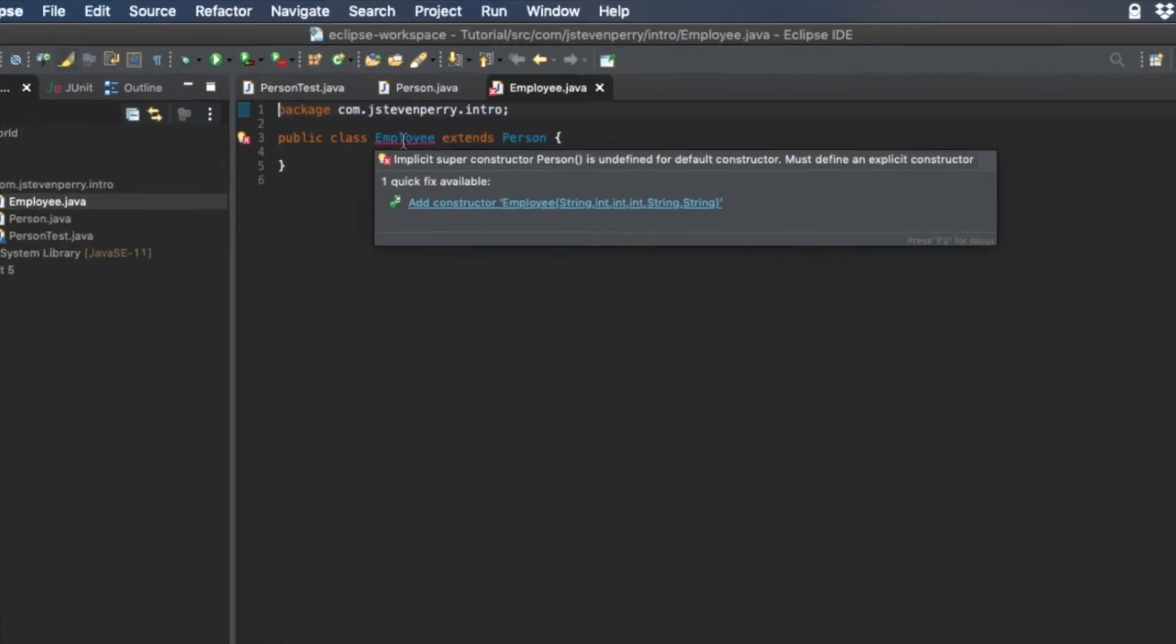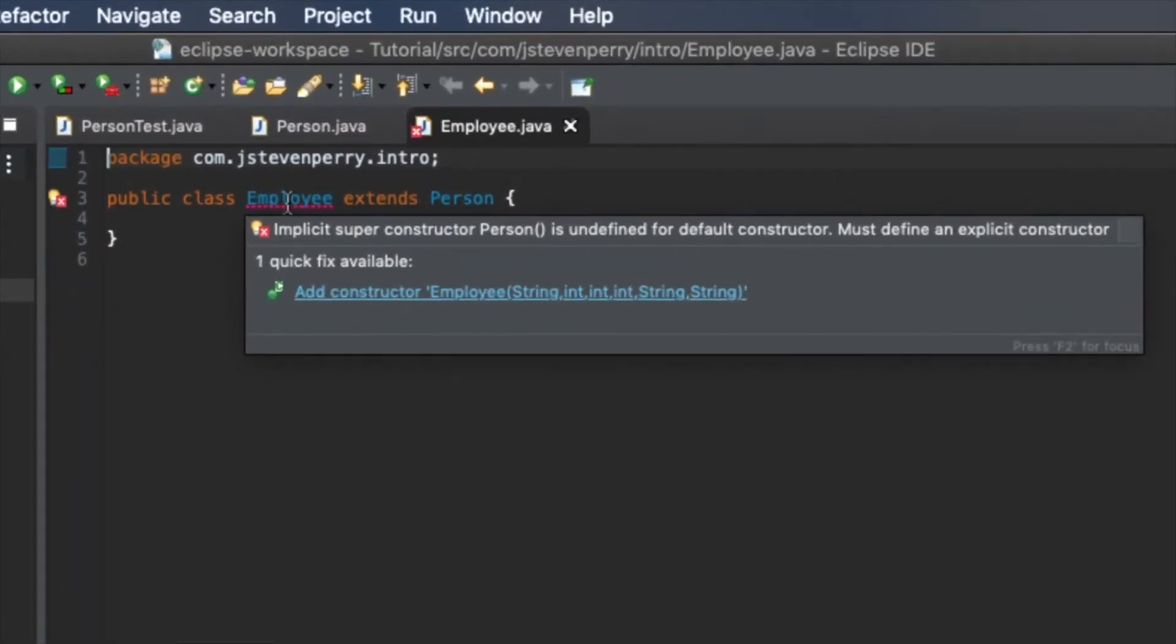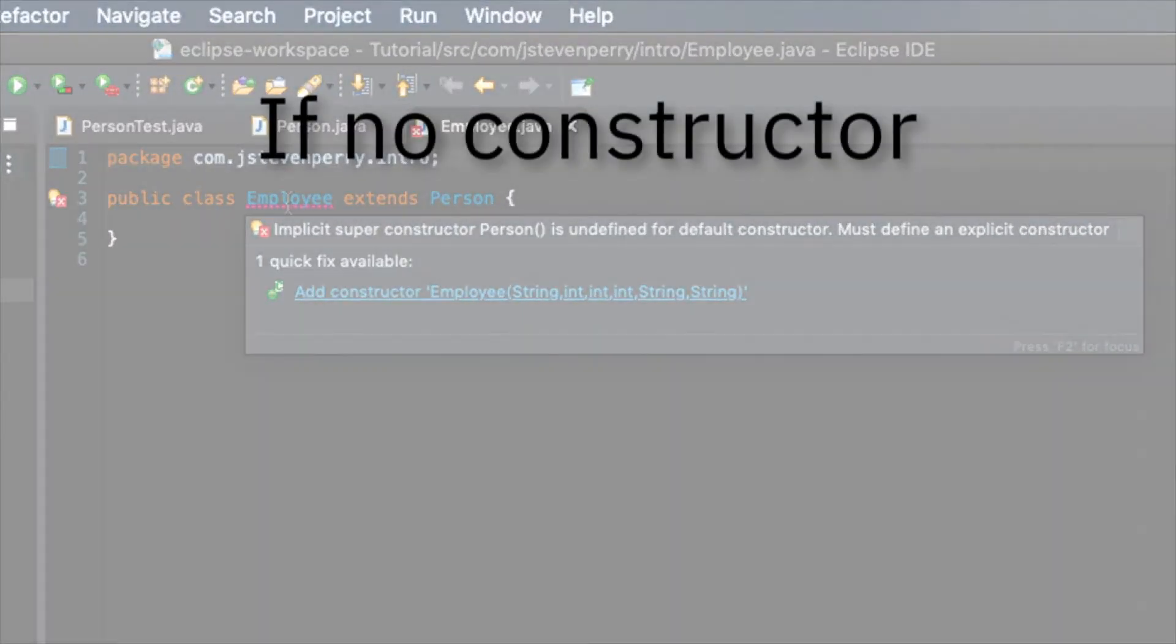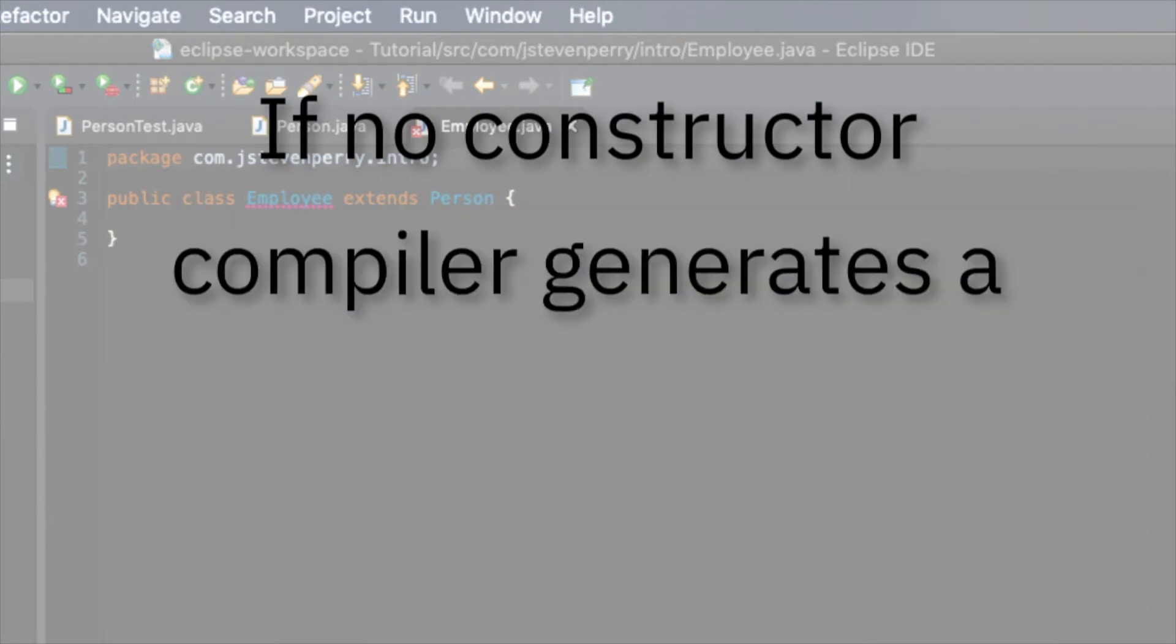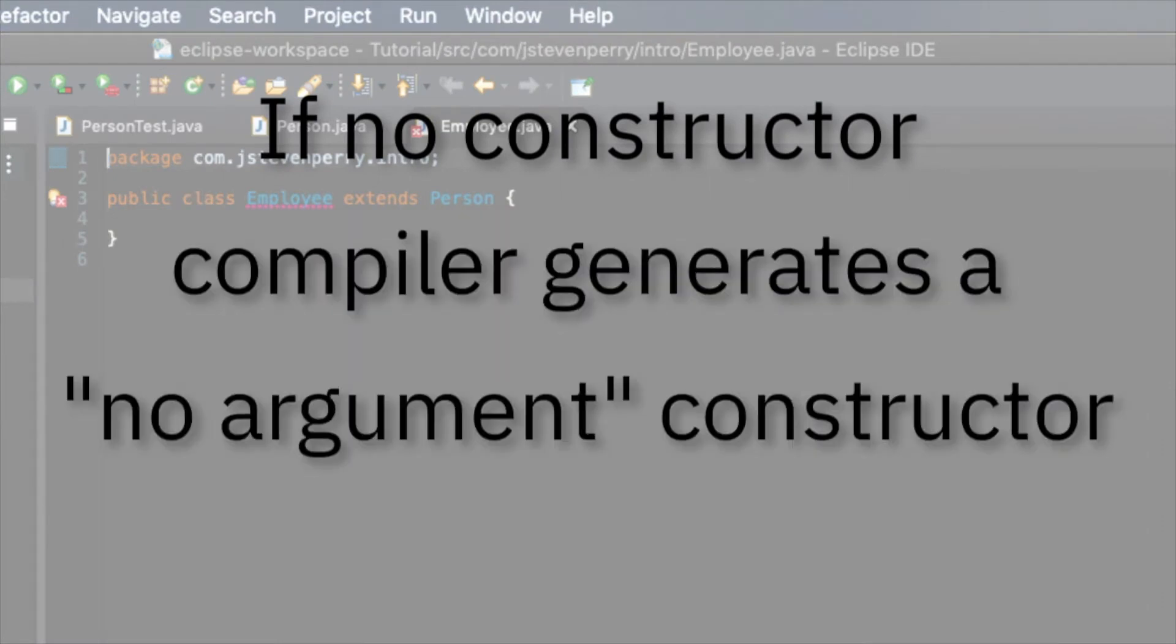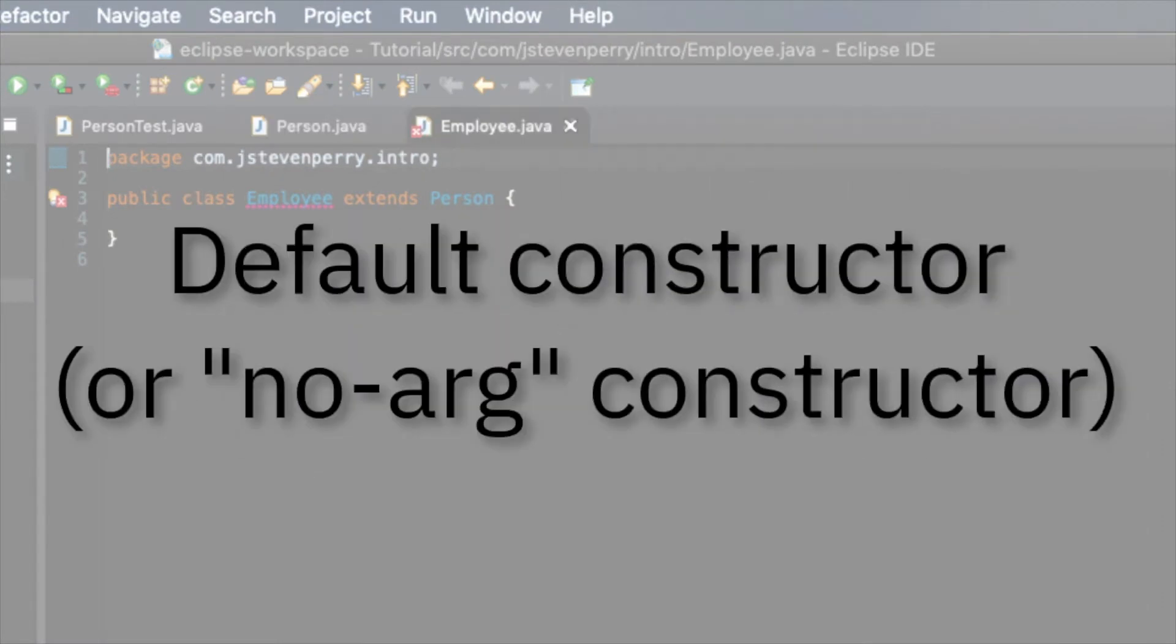Eclipse is complaining. Why? Well, every class must have at least one constructor. If you don't provide one, the compiler will generate a no argument constructor for you, also called the default constructor.